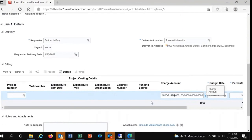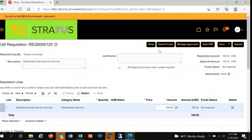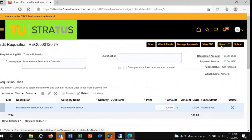Now we're ready to move on. In the upper right-hand corner, you'll have a few options. Check funds will budget check the requisition. Manage approvals will show you the approval path that will take place after clicking Submit. Save will allow you to save the requisition and complete at a later time. And Submit will submit the requisition for approval after successfully passing budget check. We're ready to submit, so we'll click Submit.